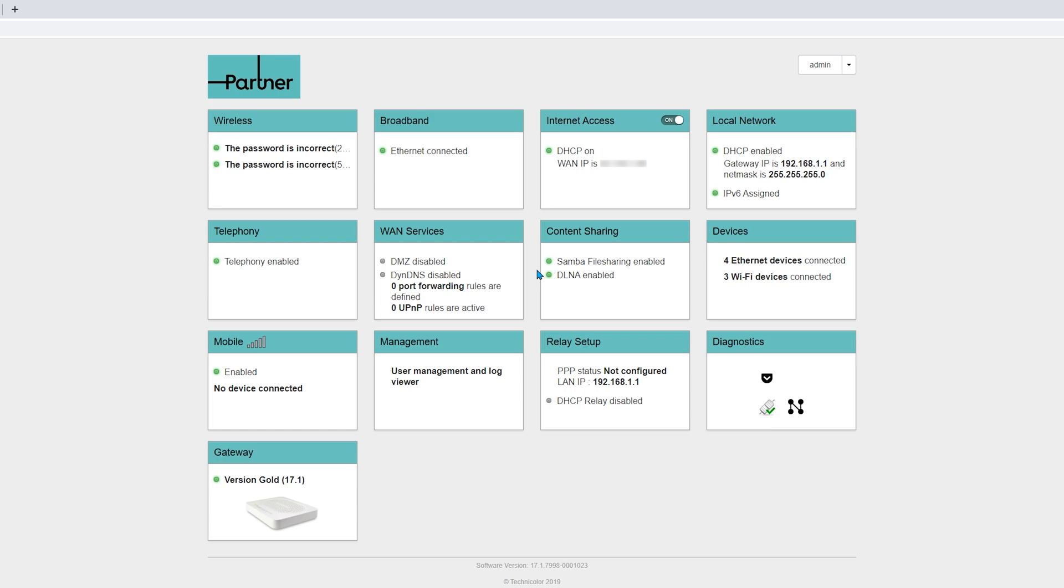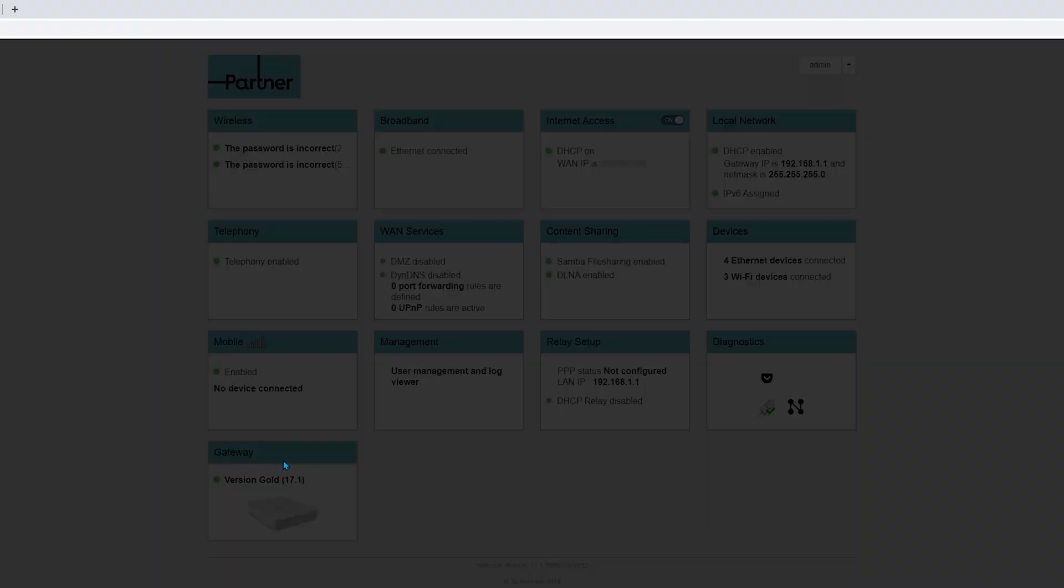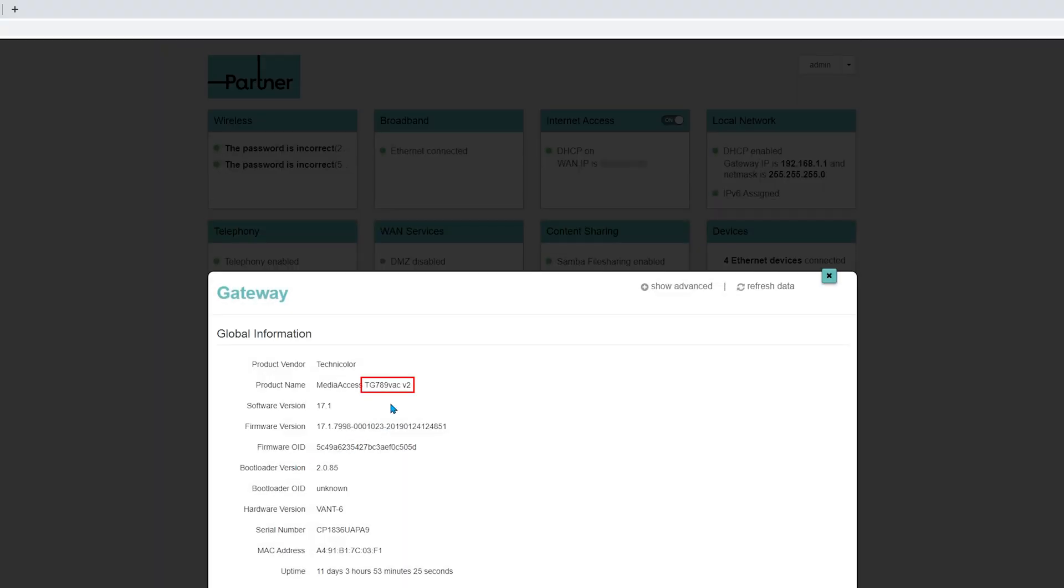I will use portforward.com to find out how to open a port in my router. But first I need to know what my router's model is. The model of your router is physically written on it. My router's model happens to be right in this gateway panel.